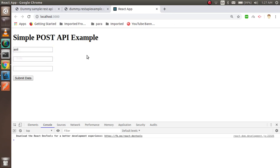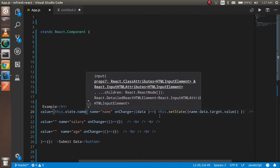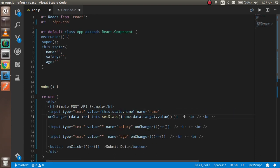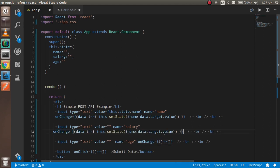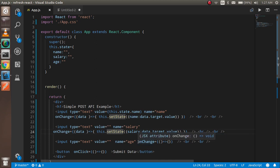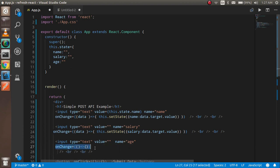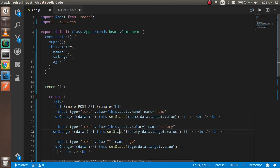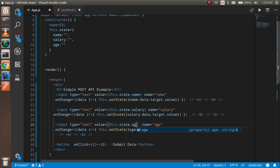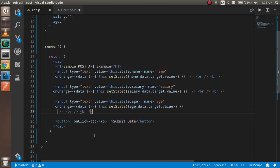I'll do the same thing for the other fields. Copying and pasting the code for salary, and then doing the same for the age field, changing the value reference accordingly — salary for the second field and age for the third. I'll bind each field's value to the corresponding state property. Everything looks ready now.